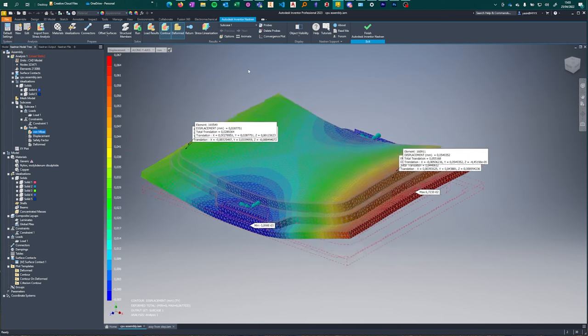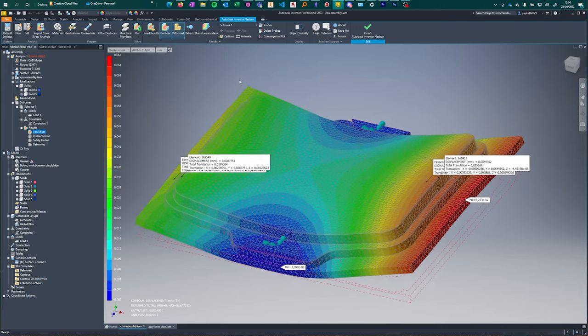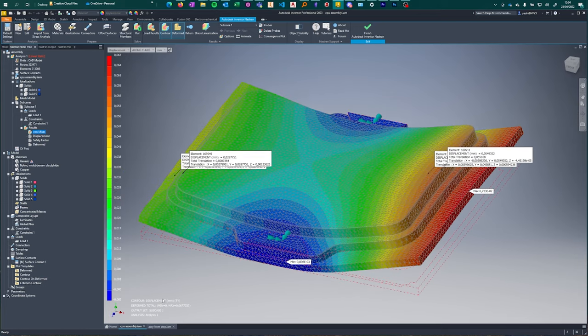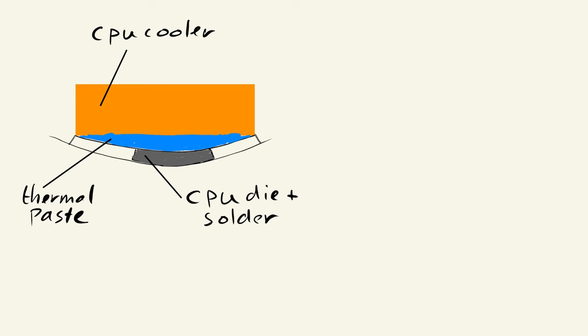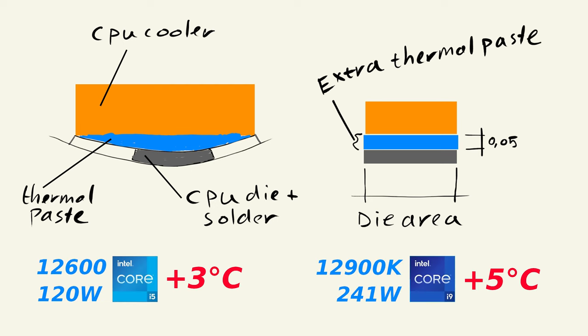I've made a simple calculation on how much extra temperature difference is caused by this gap filled with thermal paste. To simplify, I've taken the CPU die area at 0.05mm thickness. From the calculations, the i5 would be 3 degrees Celsius hotter and the i9 would be 5 degrees hotter.